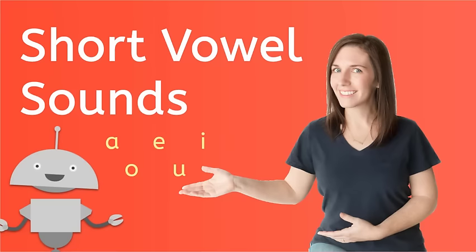Hi, I'm Ashley and welcome to Short Vowel Sounds. In this video we're going to learn the five vowels and the short sounds they make. Are you ready? Let's go!